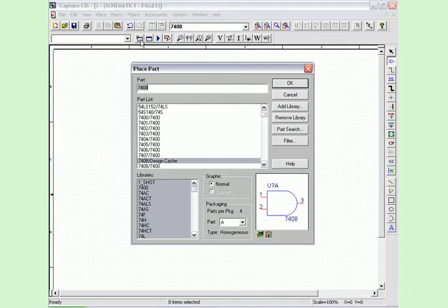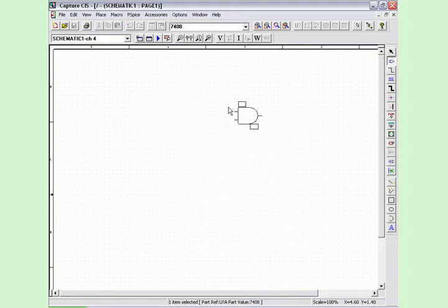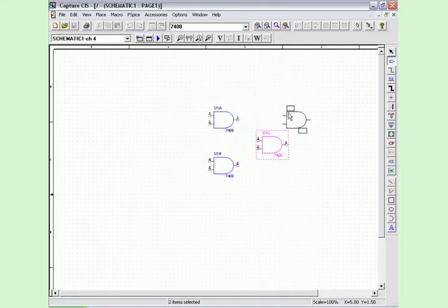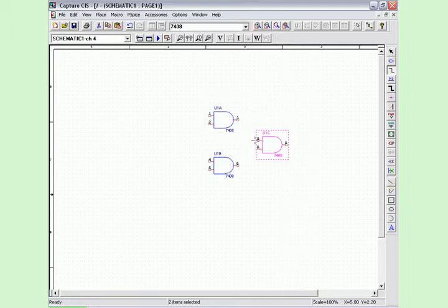In the second circuit, we will uncover the ambiguity convergence hazard. This hazard occurs when two or more signals with overlapping ambiguity regions converge at a common point.